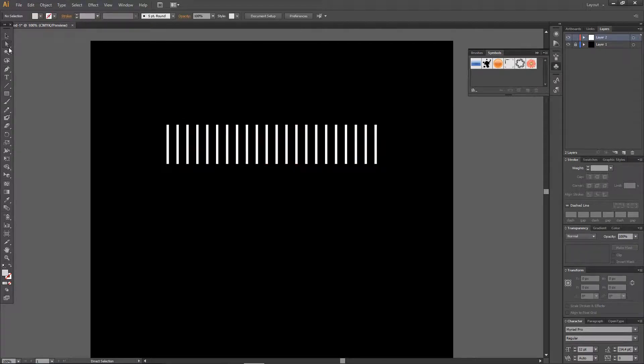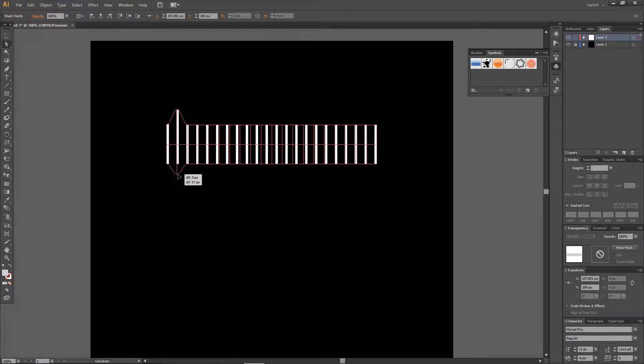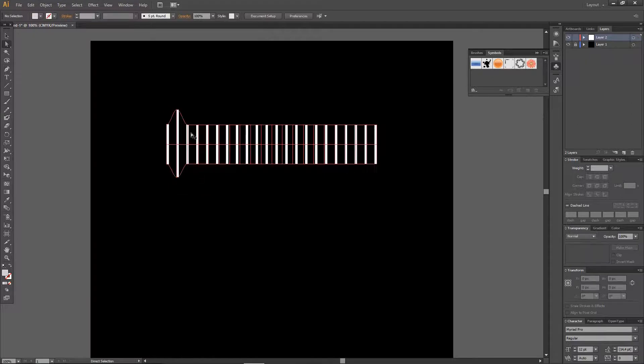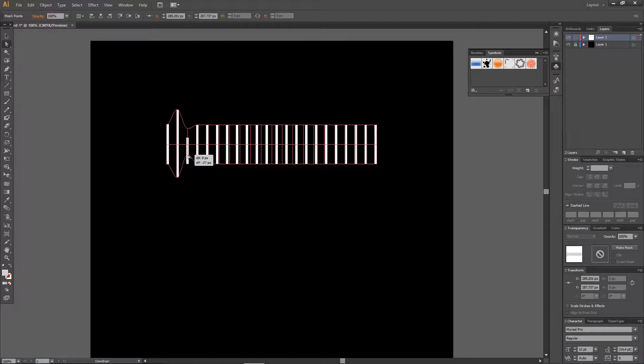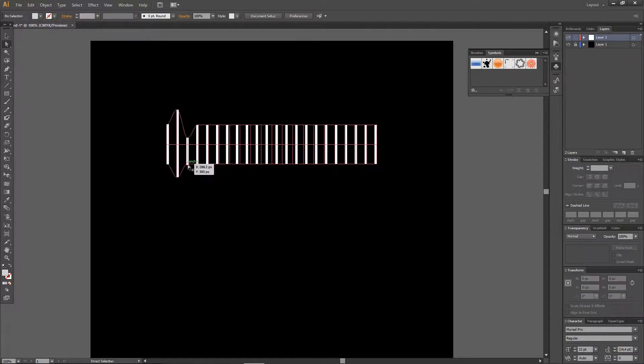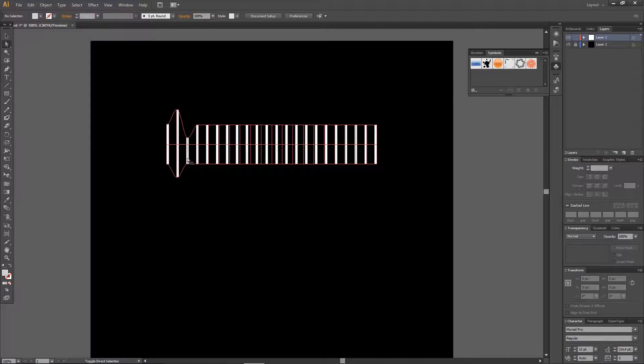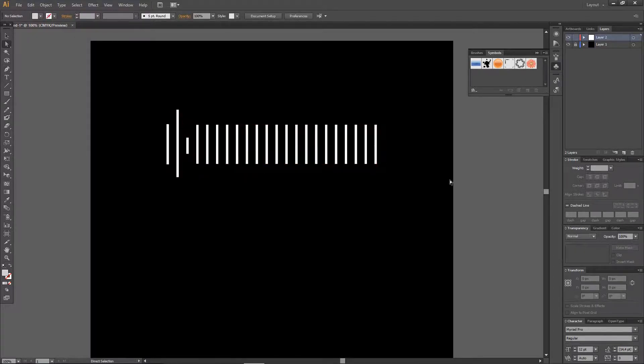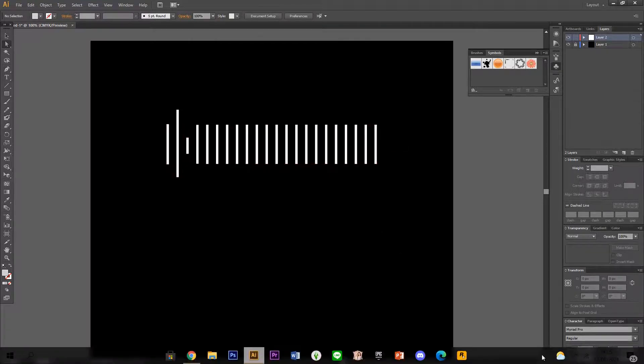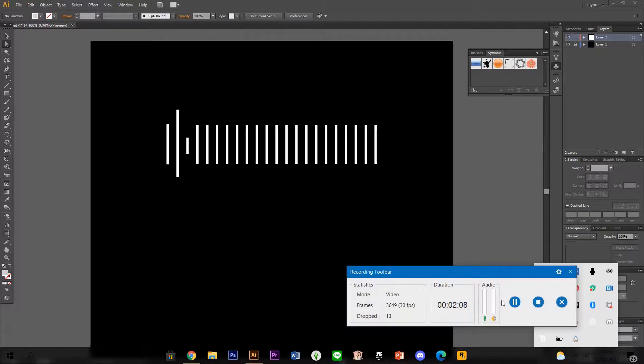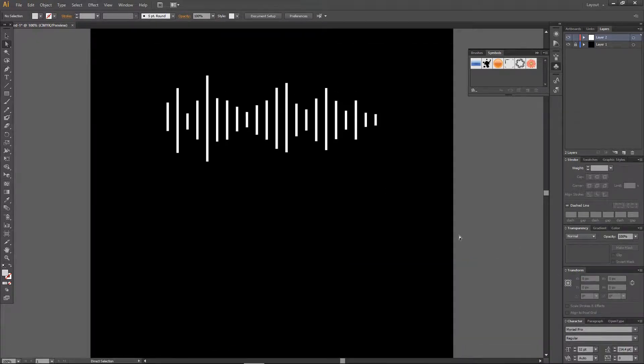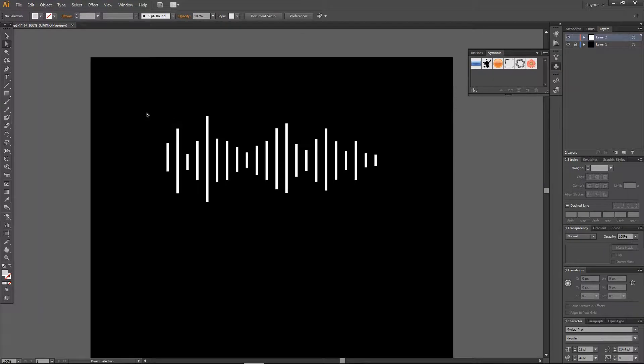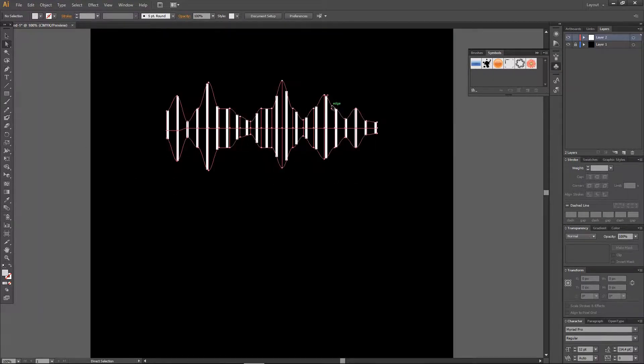And now I'm just going to select these things and just make it bigger with the direct selection tool. I can either make it longer or shorter, and how you do it is totally up to you. I'm just going to do that for all of this. Okay, I am back and I have now created this sort of sound wave.